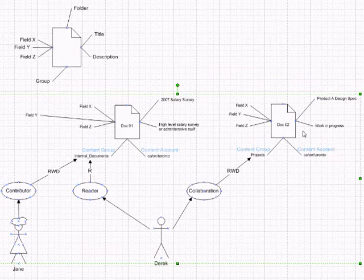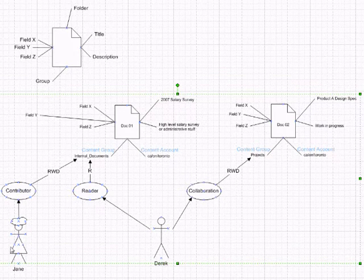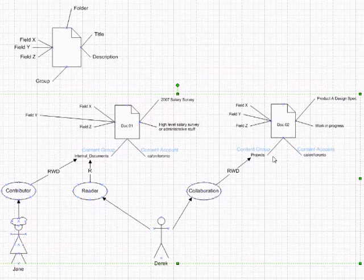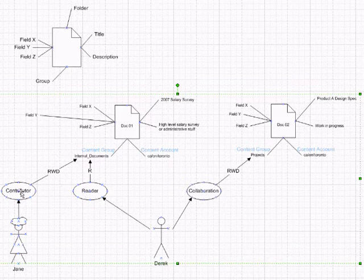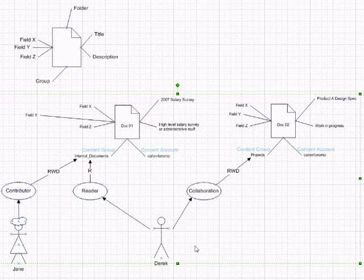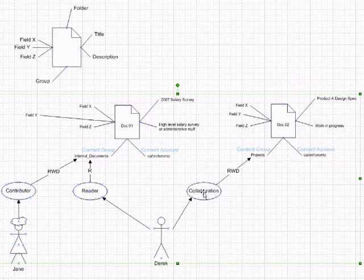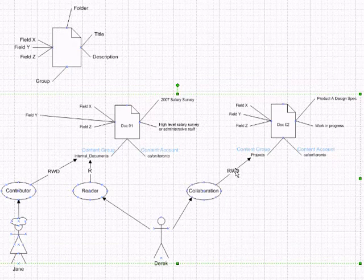However, Jane will not see Doc02 because there's a content group called projects and Jane has no access to projects. Jane only has one role of a contributor. Contributor has no access to projects. Derek, however, has another role. He has two roles, reader and collaboration. And his collaboration role allows him to have read, write, delete access to projects.